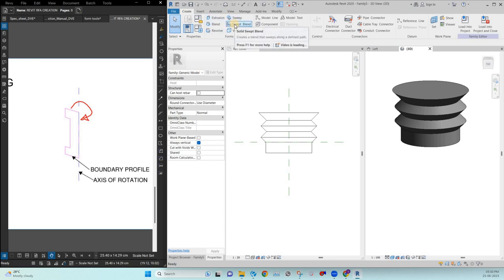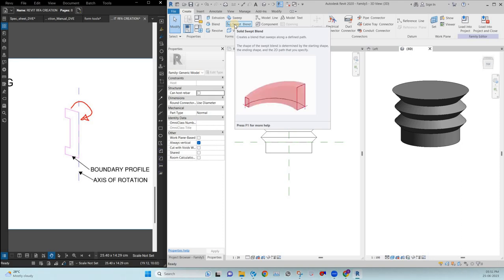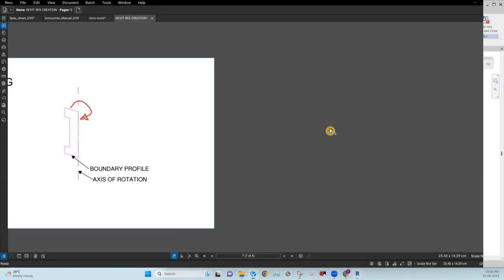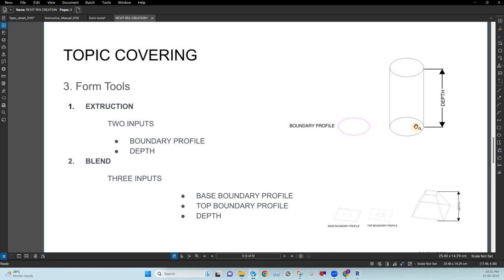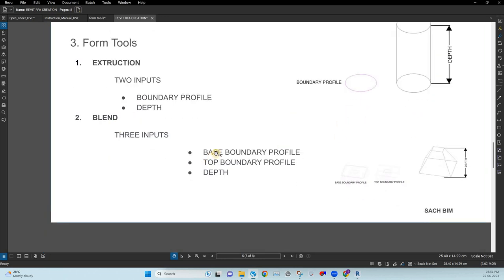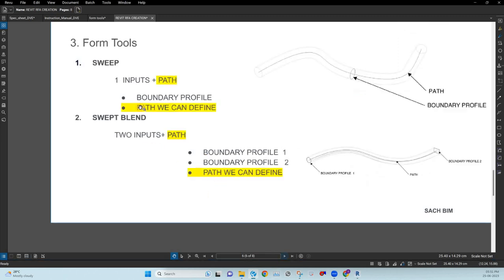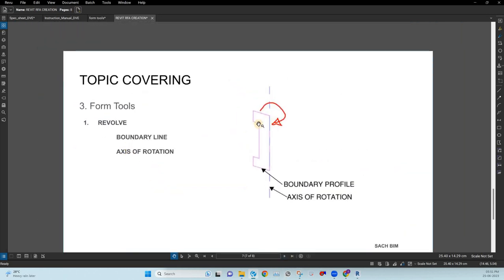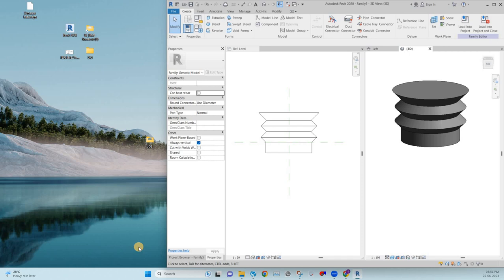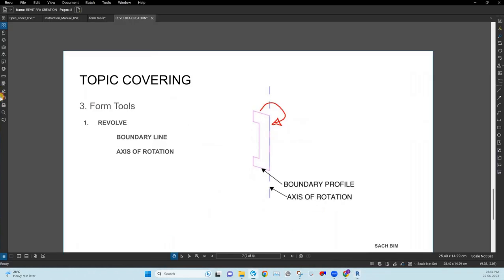These are the tools we use to model objects in the family creation: extrusion, blend, sweep, sweep blend, and revolve. To recap — extrusion has two inputs: boundary profile and depth. Blend has three inputs: base, top, and depth. Sweep replaces depth with a path. Sweep blend has profile one, profile two, and a path. Revolve has a boundary profile and an axis of rotation. These are the solid tools used for creating families.